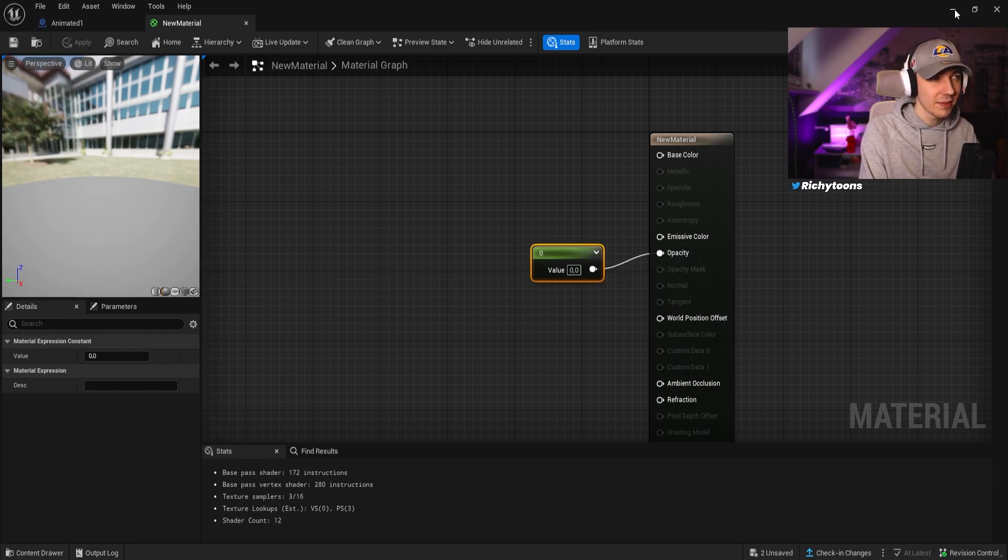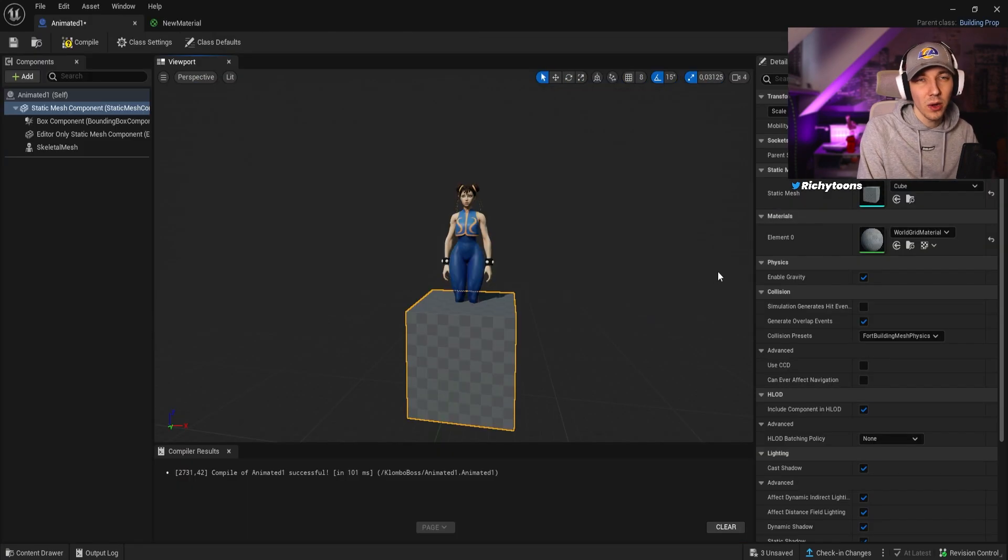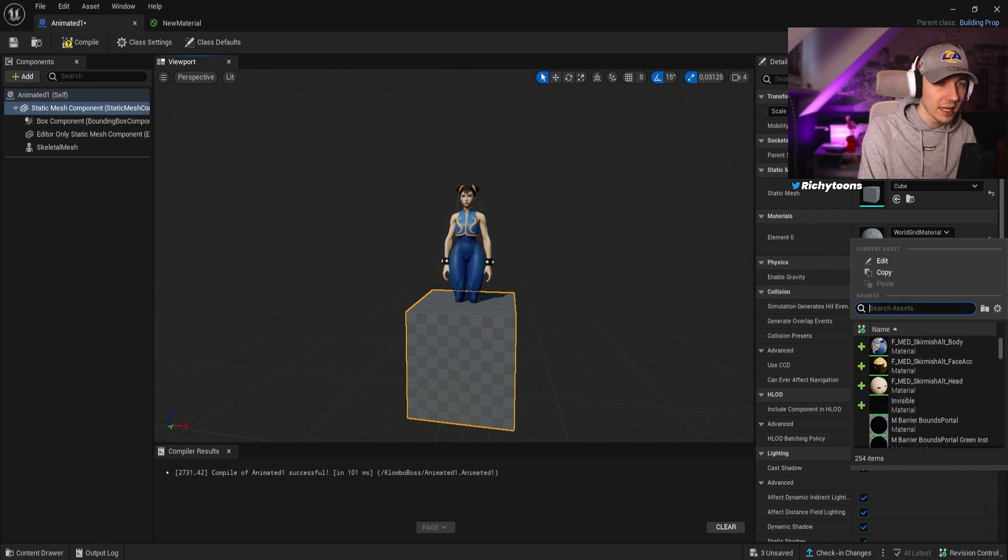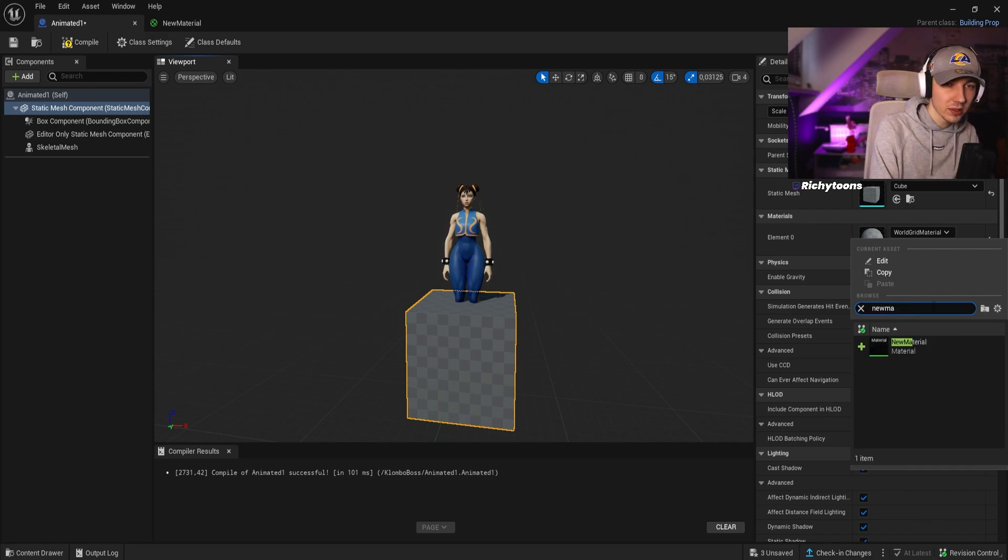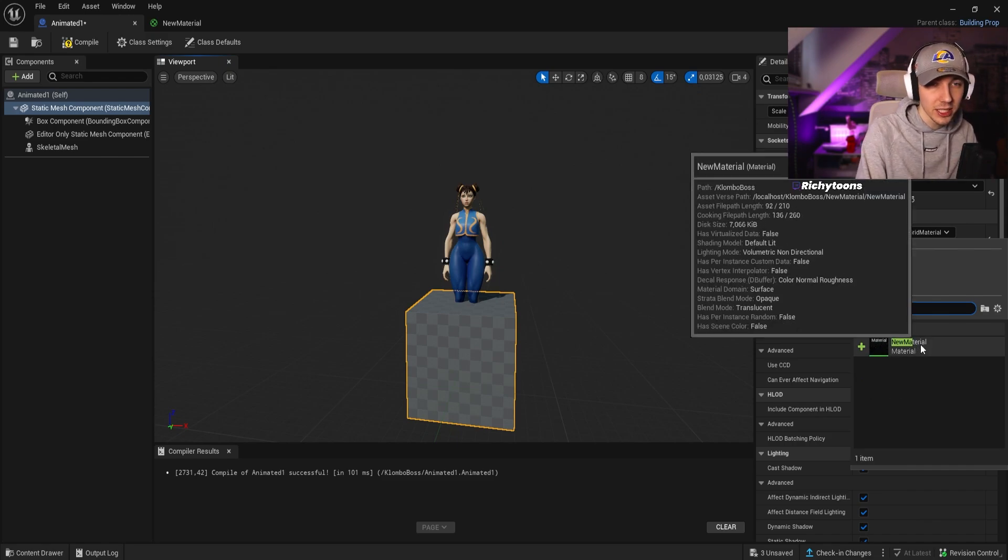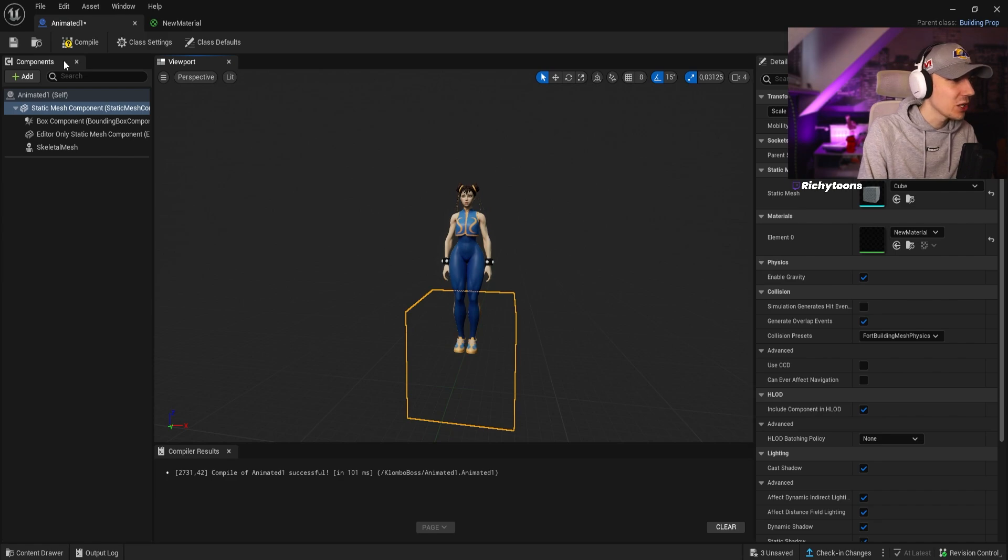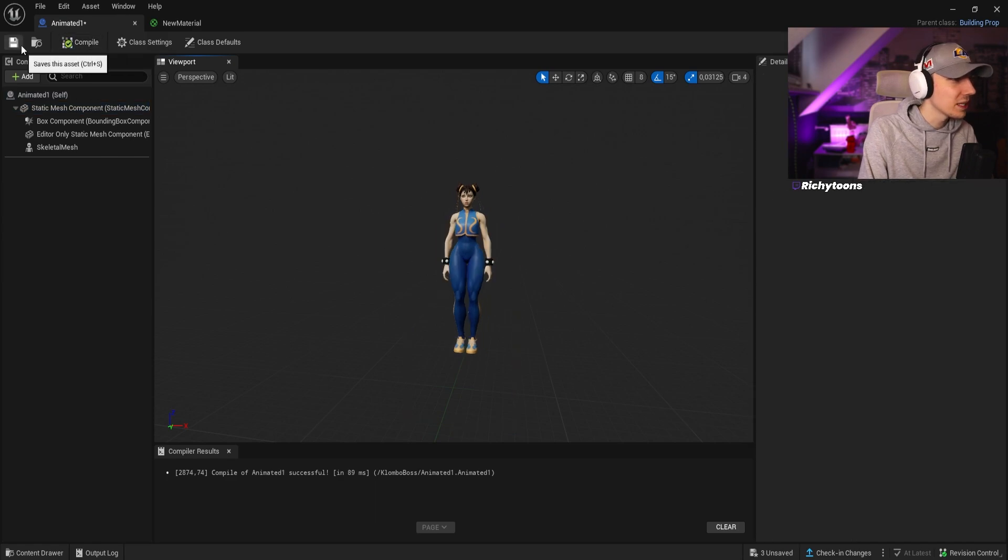We can save that, and now all we have to do is just apply the material to the cube. We can go here and then we look for our new material. Now you can see the cube is invisible, we can press compile and save.